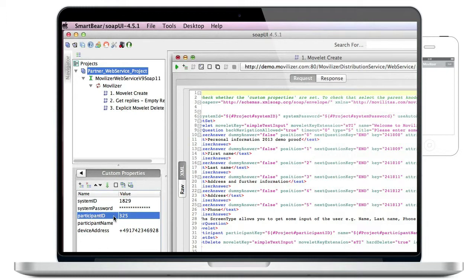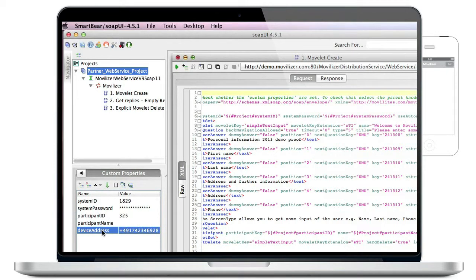We also need to authenticate the device to which we are assigning our movlet. We do that by entering the device address, a phone number in this case.